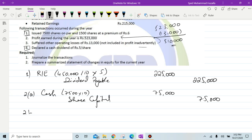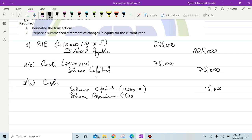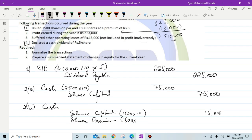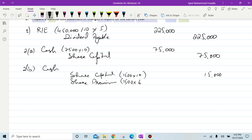For 2B — shares issued at premium — 1,500 shares issued. Entry is: debit cash, credit share capital and credit share premium. 1,500 shares × 10 = 15,000 goes to share capital. 1,500 shares × rupees 6 premium = 9,000 goes to share premium.